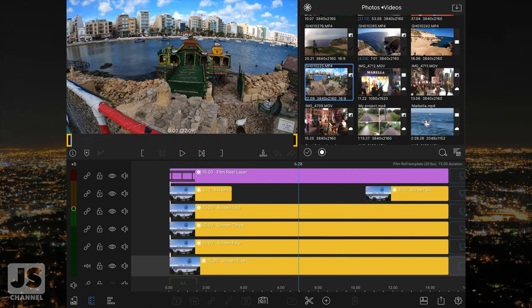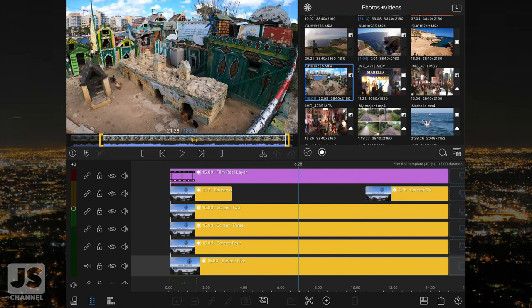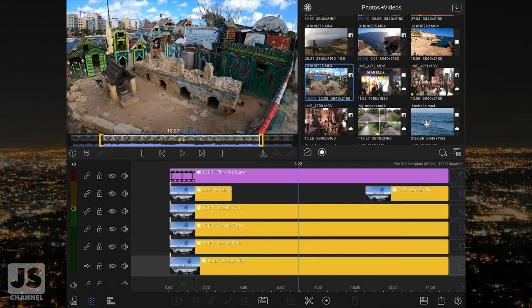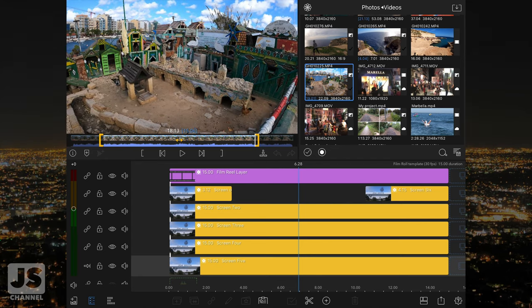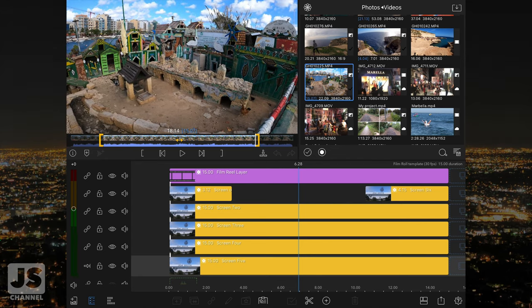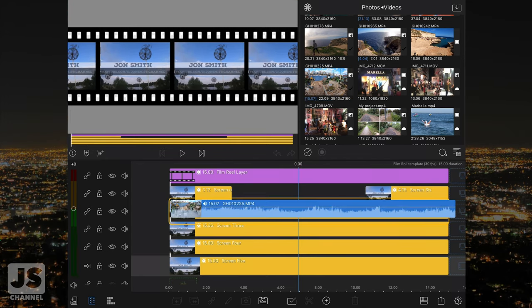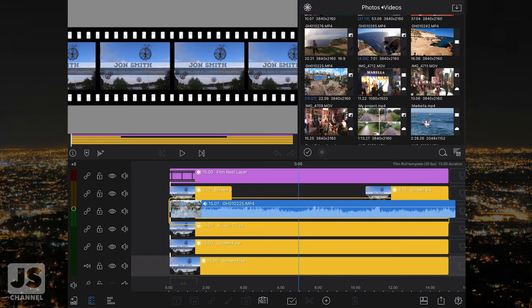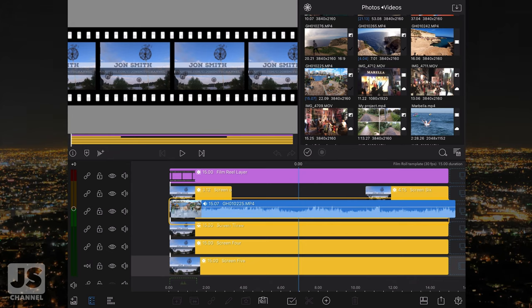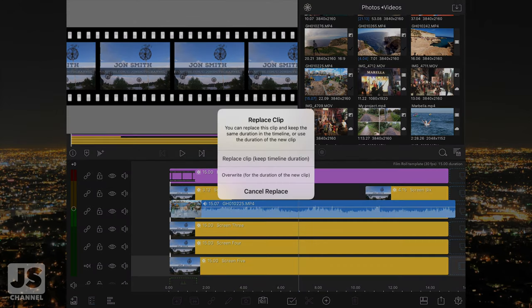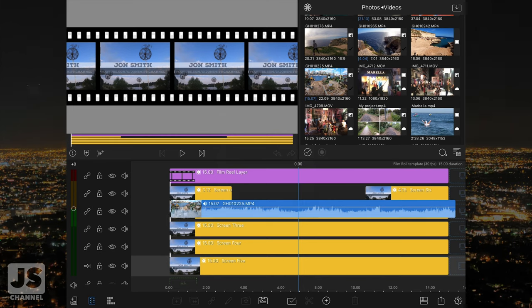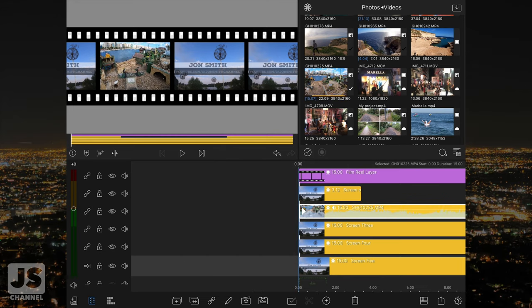Choose a clip from your library. Make sure you're happy with the start point and it's 15 seconds or longer. Drag it down from the preview window and place it over the start of a clip on the timeline. Make sure the original clip has a yellow border around it, as this indicates it will replace the clip. A box will pop up and you need to select the option to replace the clip and keep the timeline duration.